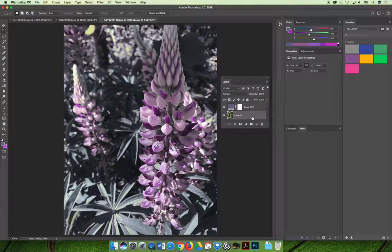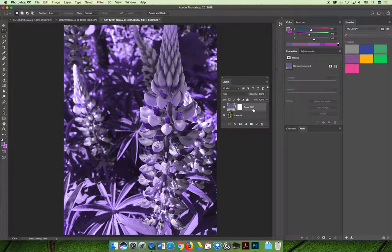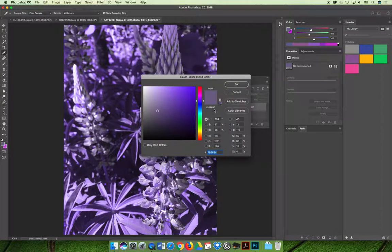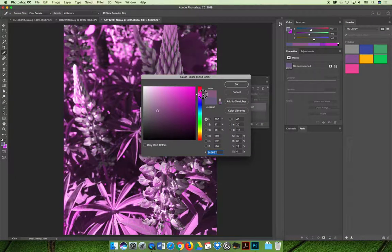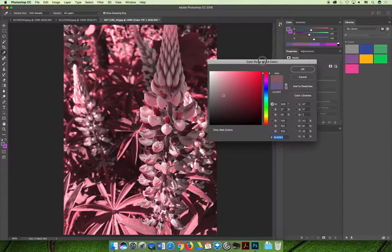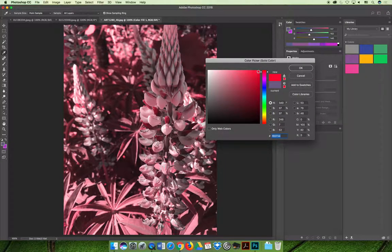The benefit of the adjustment layer is that you can always edit it. So if you decide you do not want a purple layer you can double click your adjustment and change the slider until you get the color that you do want.